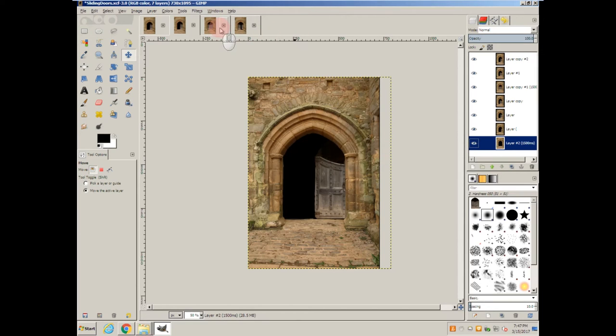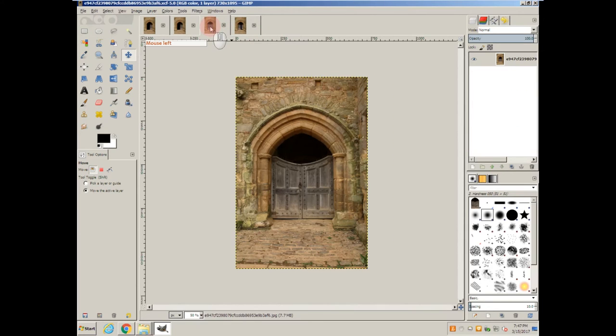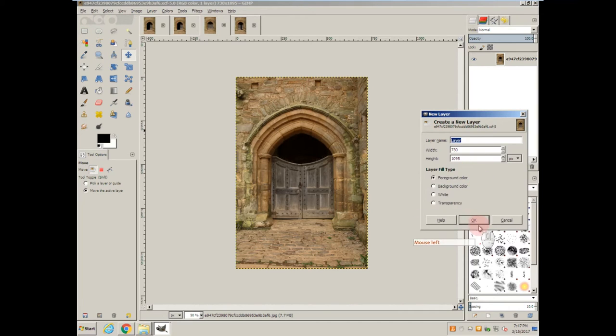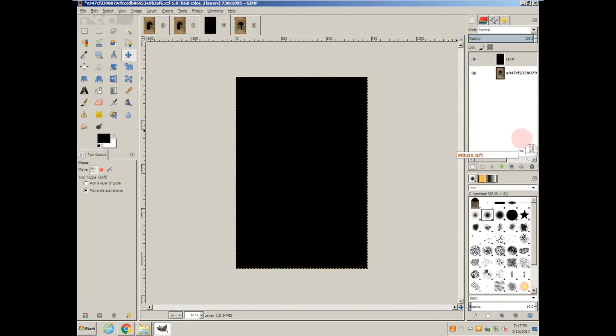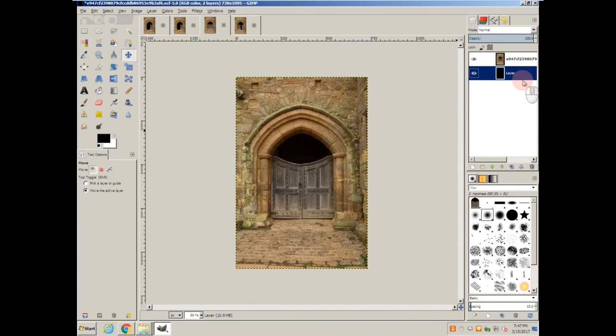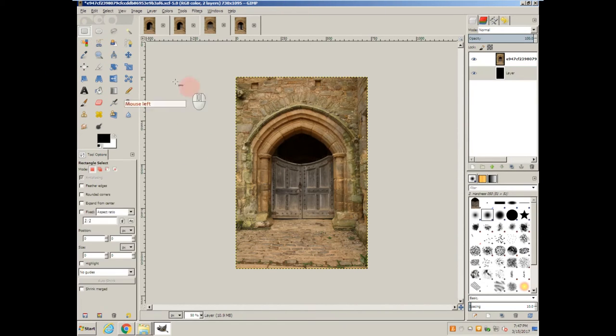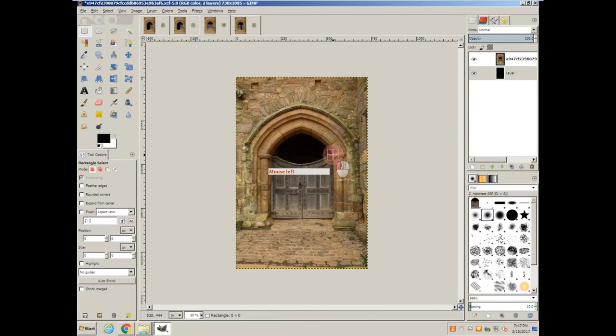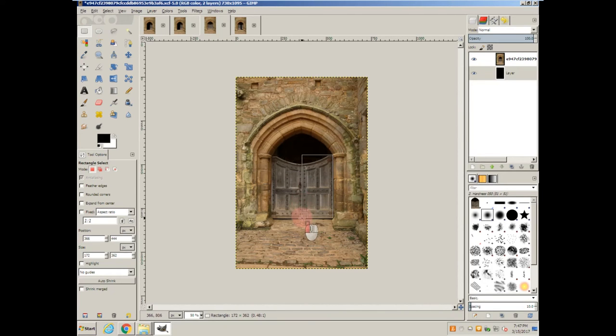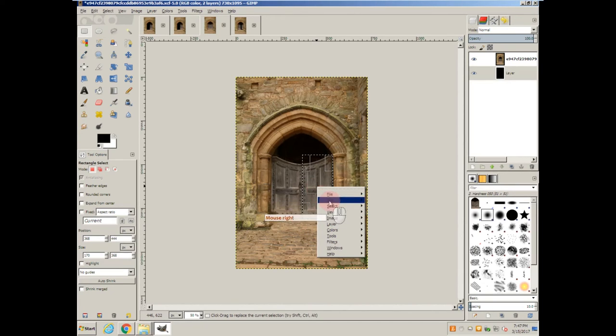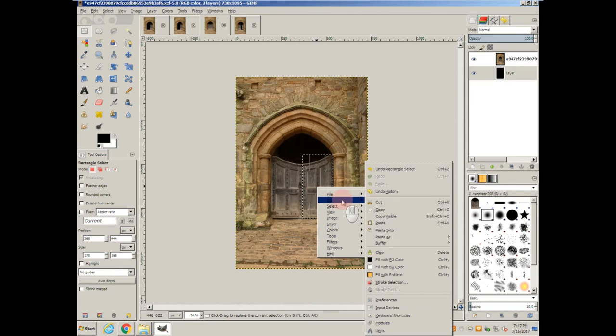Now, for stage door, it's going to be fairly similar. Add a new layer, bring it down. I'm going to, this time, select this area of the door. I'm not going to do the whole thing, just this area. Cut it out.